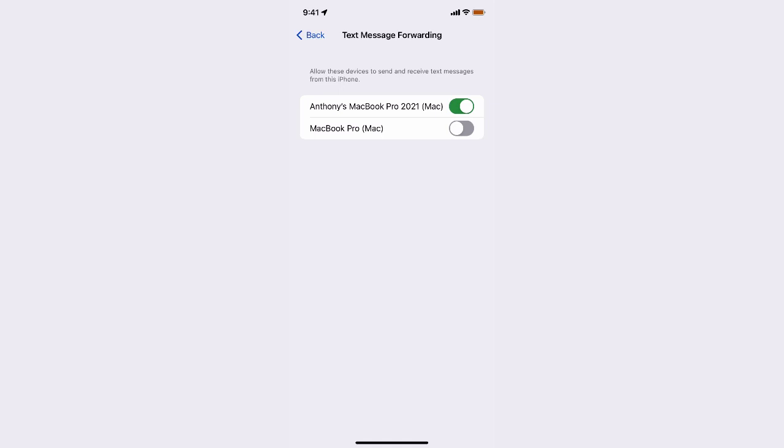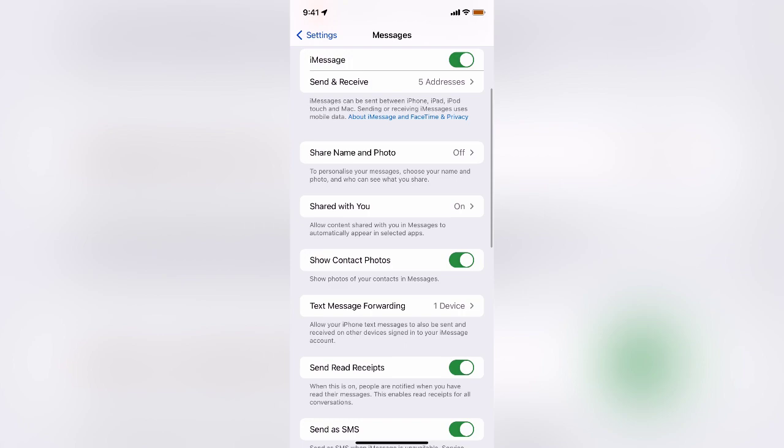And from then on, as long as I'm logged in to iMessages on the Apple, on the iPhone and on the MacBook, then when I send a message or receive a message, it will happen on the MacBook as well.